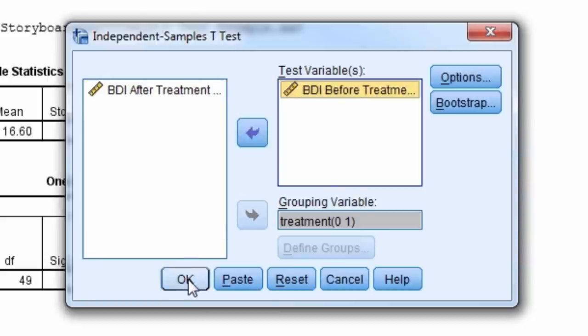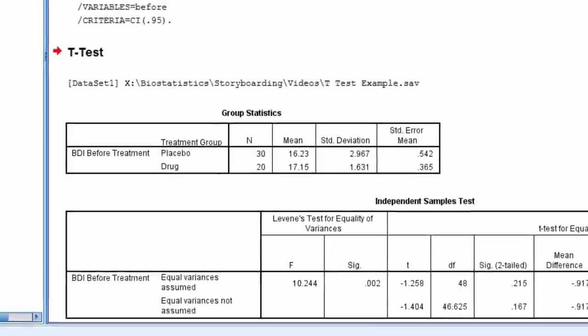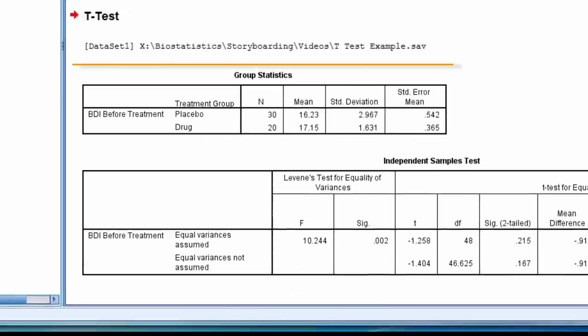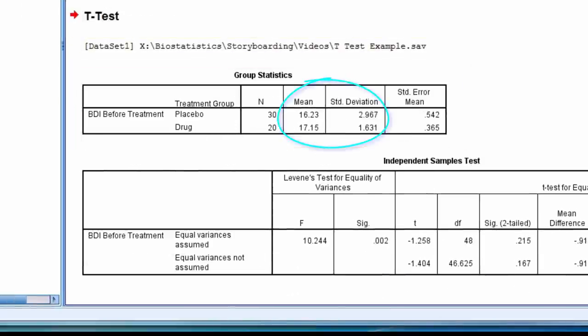The first table gives descriptive statistics for both groups, and we see the mean for placebo is 16.23, with a standard deviation of 2.97, and the mean for drug is 17.15, with a standard deviation of 1.63.